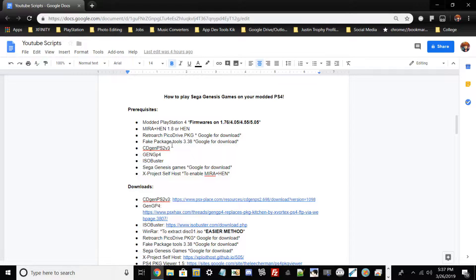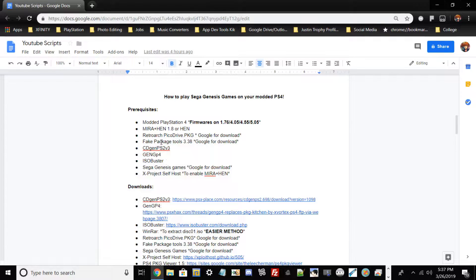You'll need ISO Buster — that's optional — because for today's video I'm just going to be using Renoir. ISO Buster is just to extract the ISO so we can input the ROMs. You would also need a Sega Genesis game, of course — just Google for that. And X Project to self-host it, which is the easiest method to get Mirror HAN to your PS4.